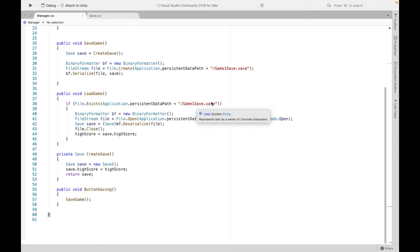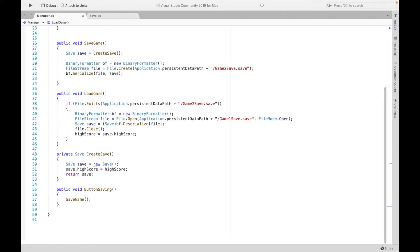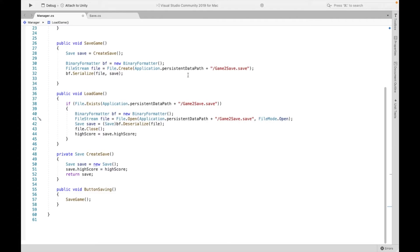So let's say you create a second game, right? A completely different Unity project. Make sure to change all of these to game two or just something else to differentiate it, or else you're going to run into issues with this serializing and you might get an error.